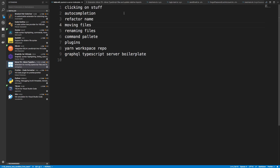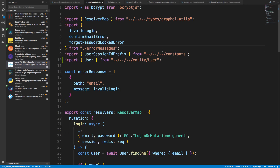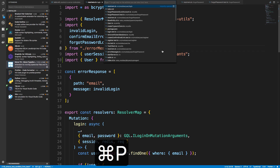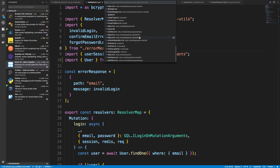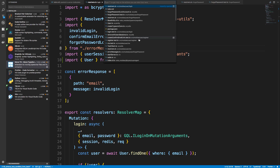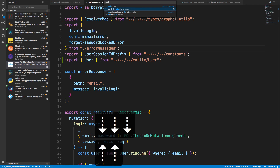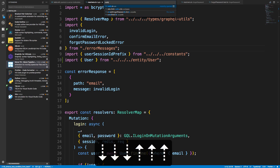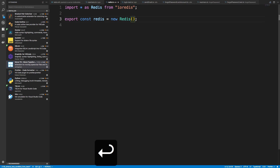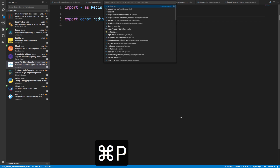Next is the command palette. If I hit Command+P — probably Control+P on Windows — I can see all the files in my project and start typing to get auto-completion. So if I want to hop to the Redis file, I can see all things related to Redis and use arrow keys to navigate. That's one way to switch through files, though I'll often just click on the directory tree.